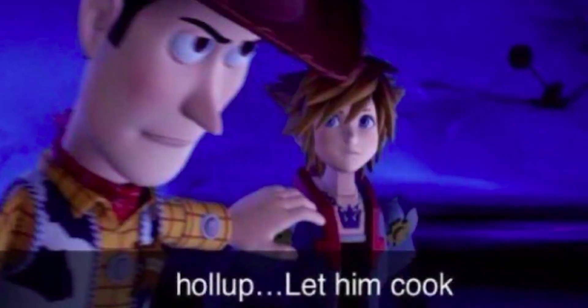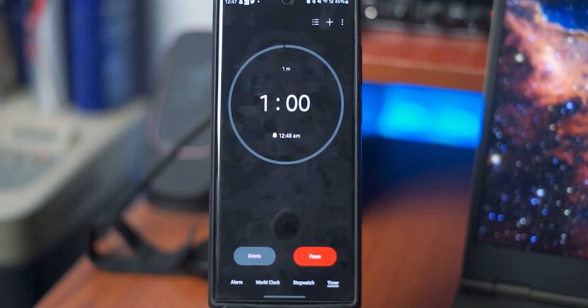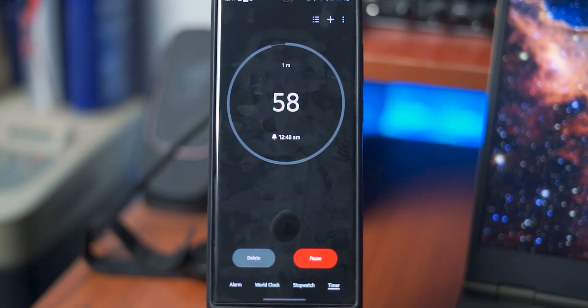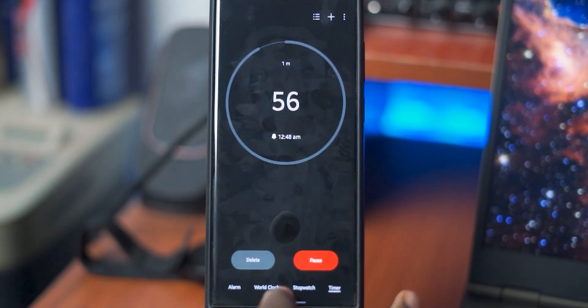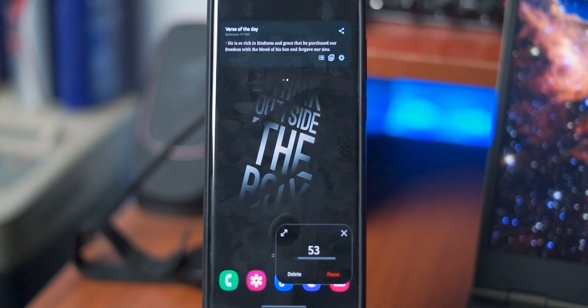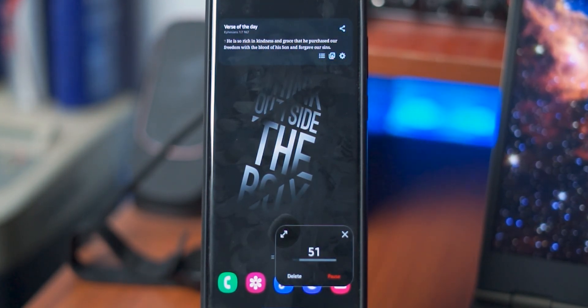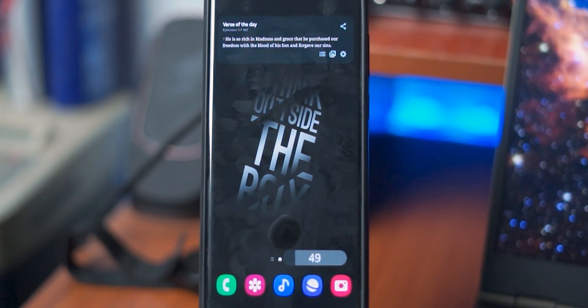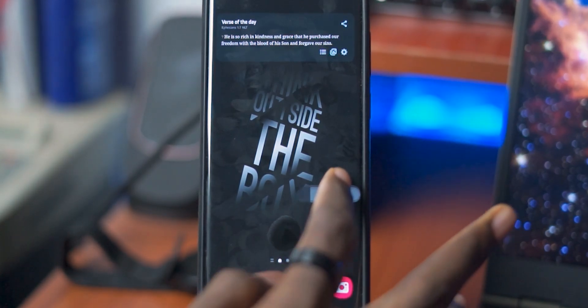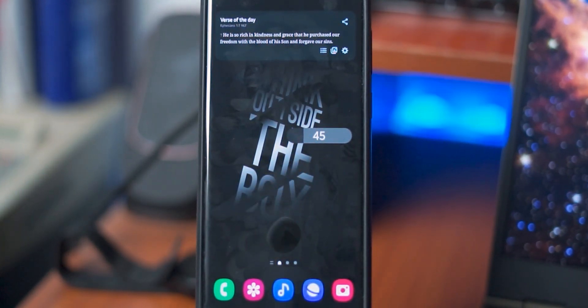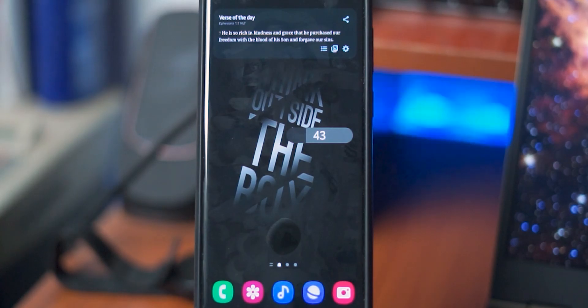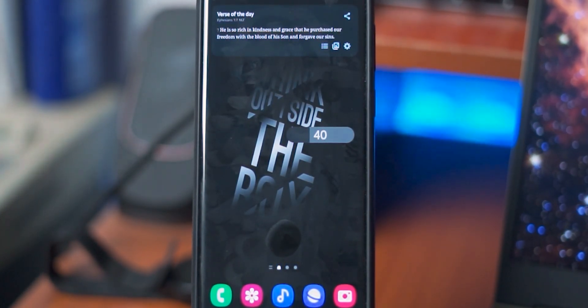And if you're always running late or you constantly forget to check on the things that you're cooking, you can now set multiple timers on One UI 5. And even if you exit out of the timer while it's running, it will still show up in picture-in-picture mode or as a pop-up window. After a while, it will get matched to your color palette and shrink to a pill shape that looks like the Dynamic Island. It's still not available in stock Android 13 or even iOS 16, so this makes it a One UI 5 exclusive feature.